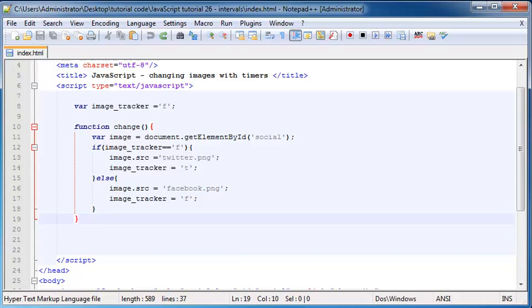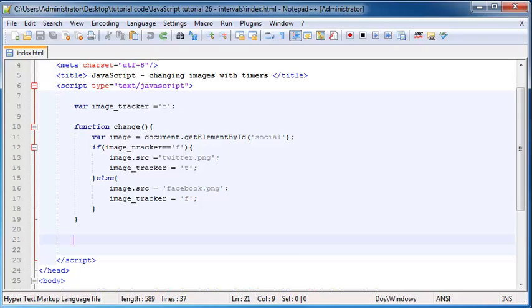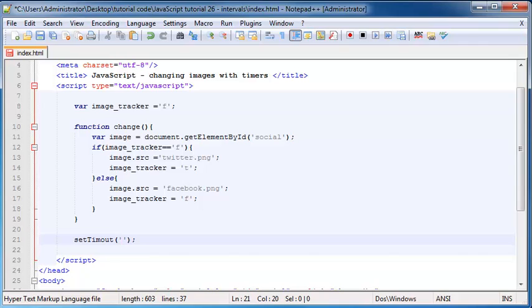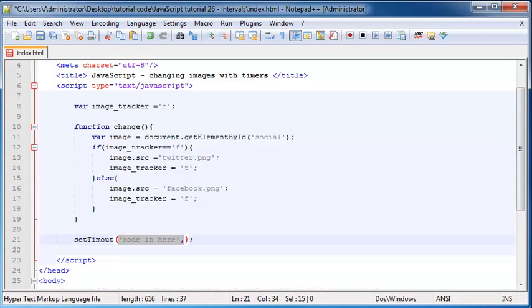So what I'll do now is show you guys the syntax for the first method that we can use, and that is called the setTimeout method. The way you use that is you'll type in this word setTimeout, but you're also going to give it some arguments. The first argument is basically what JavaScript code do you want to run when this timer reaches the time. The second argument you have to put in is basically how long you want the timer to wait before it executes this code.